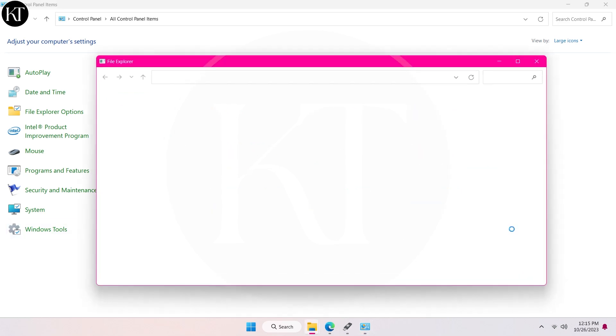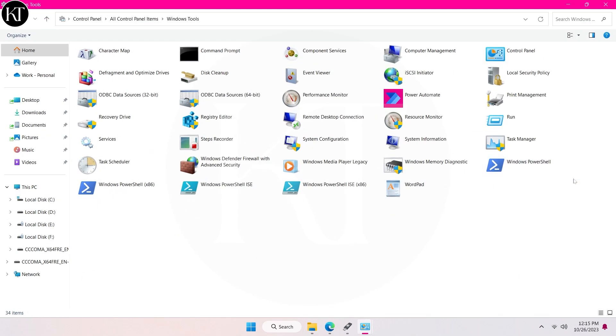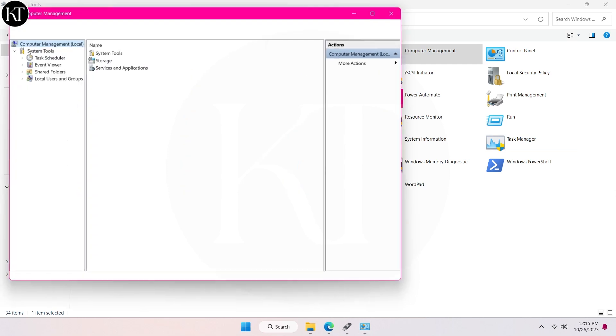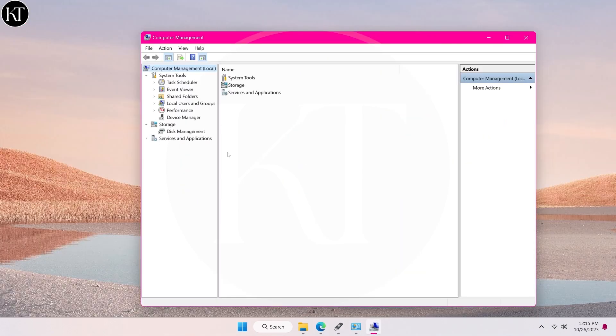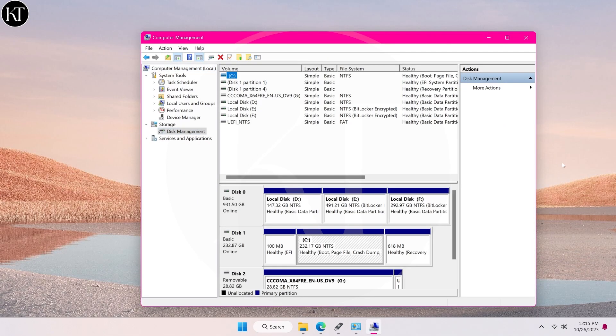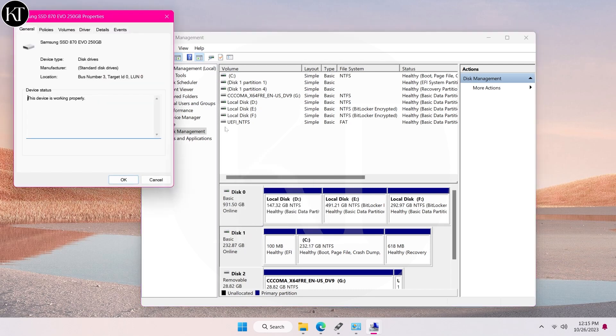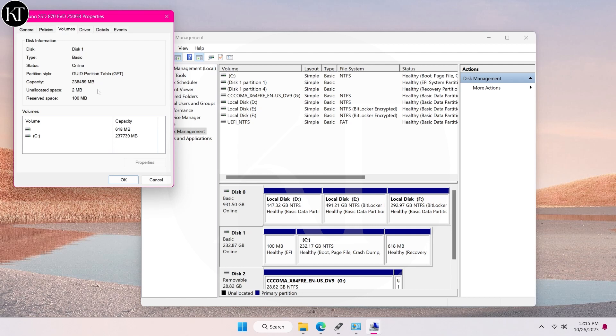Click on Windows tools. Here, choose computer management. After that, go to disk management. Now right click on the hard drive and choose properties. Here go to volumes and you will see whether your hard drive partition style is GPT or MBR.